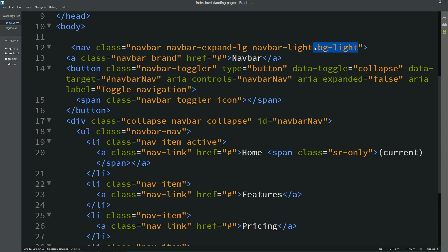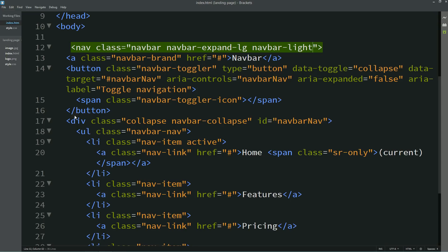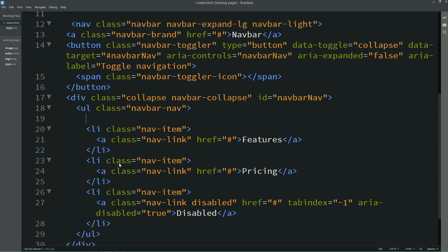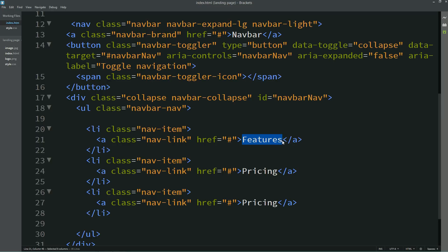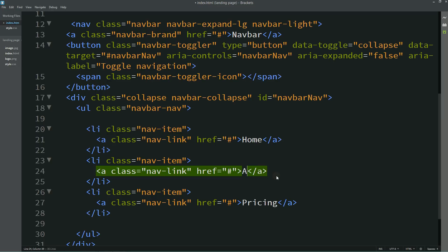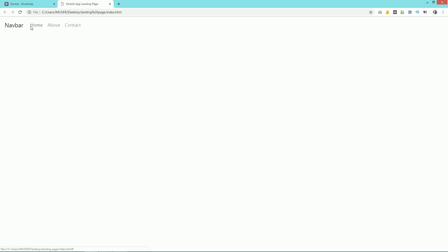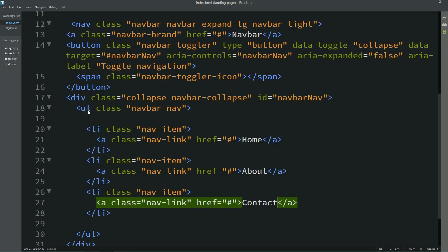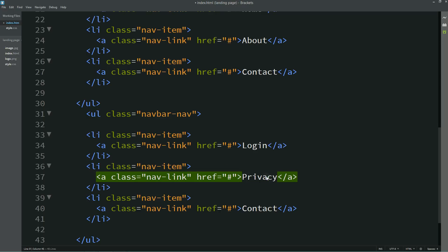First I'll remove the background color. Come back to the HTML file and replace the contents — remove unwanted items. Let's change the menu text: the first one I'll write Home, the second one is About, and the third one is Contact. After reloading, you can see three menu items. The first one is the brand name. Copy everything from this navbar-nav and paste it again, replacing the text — I'll write Login, Privacy, and Download.